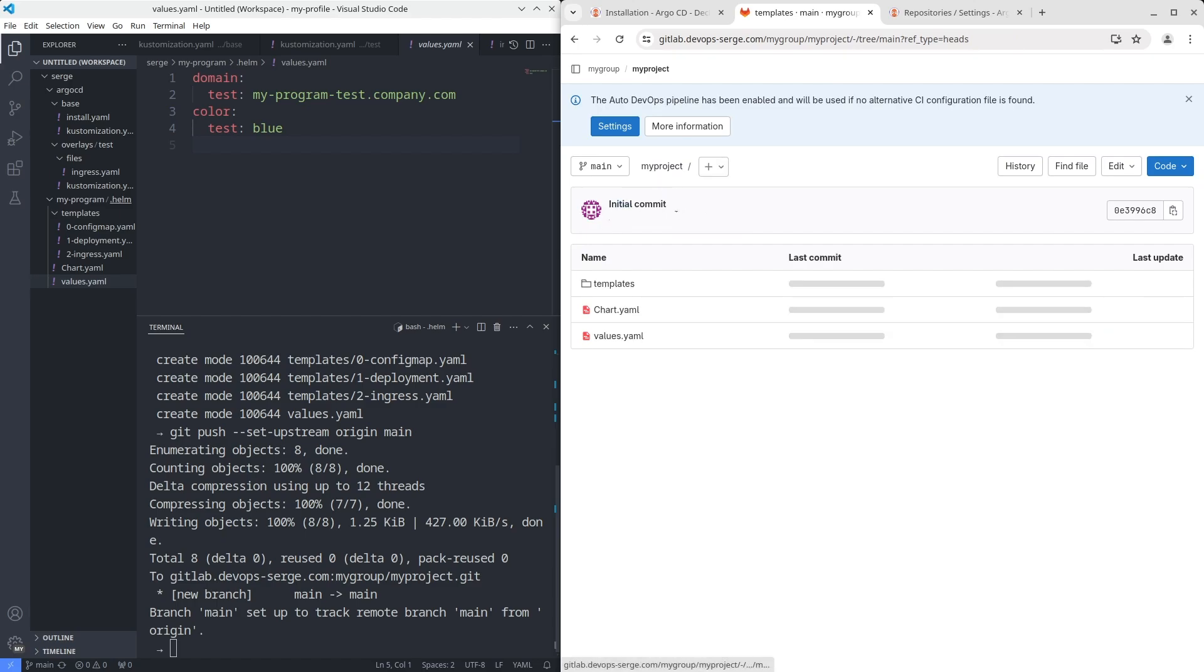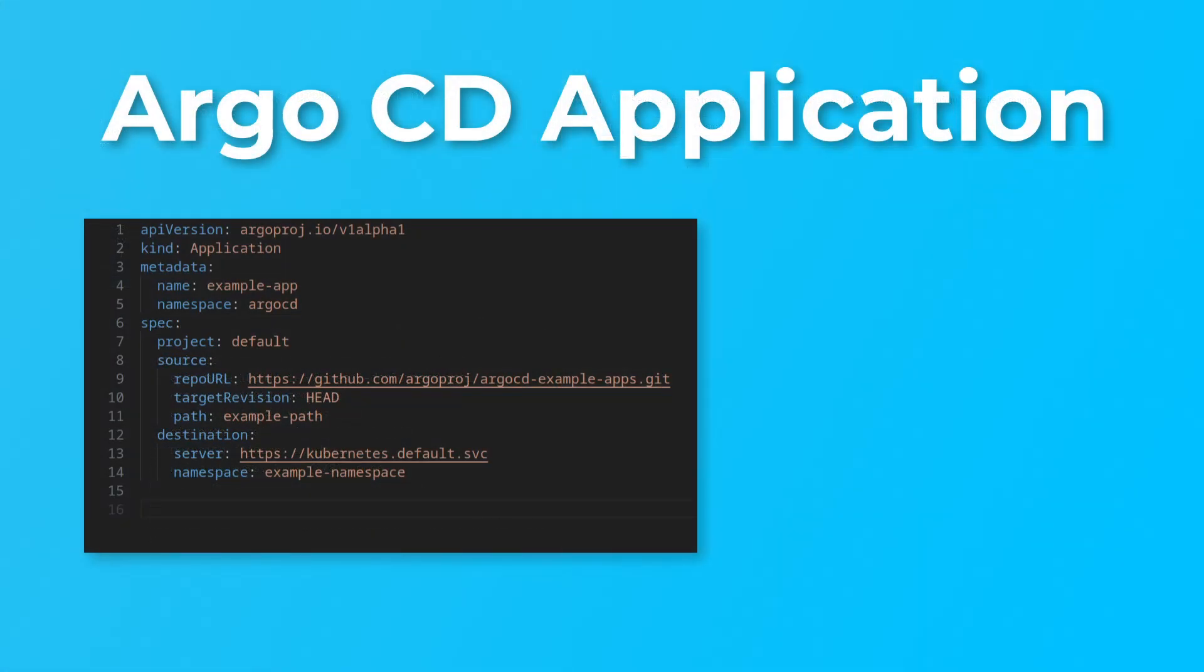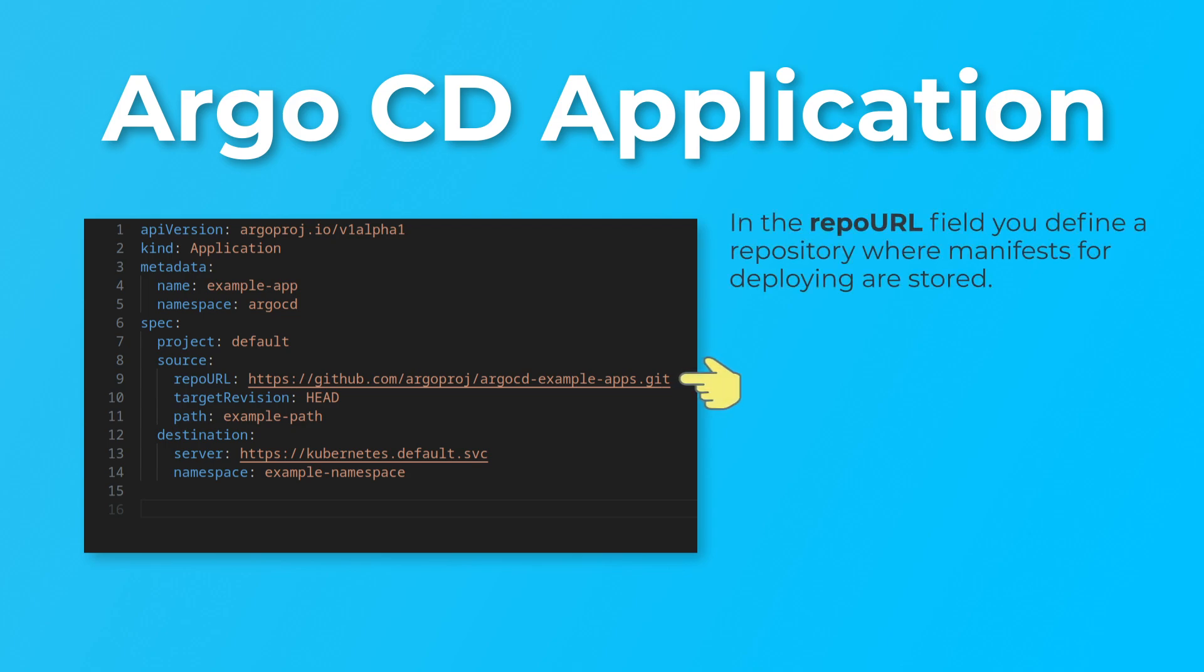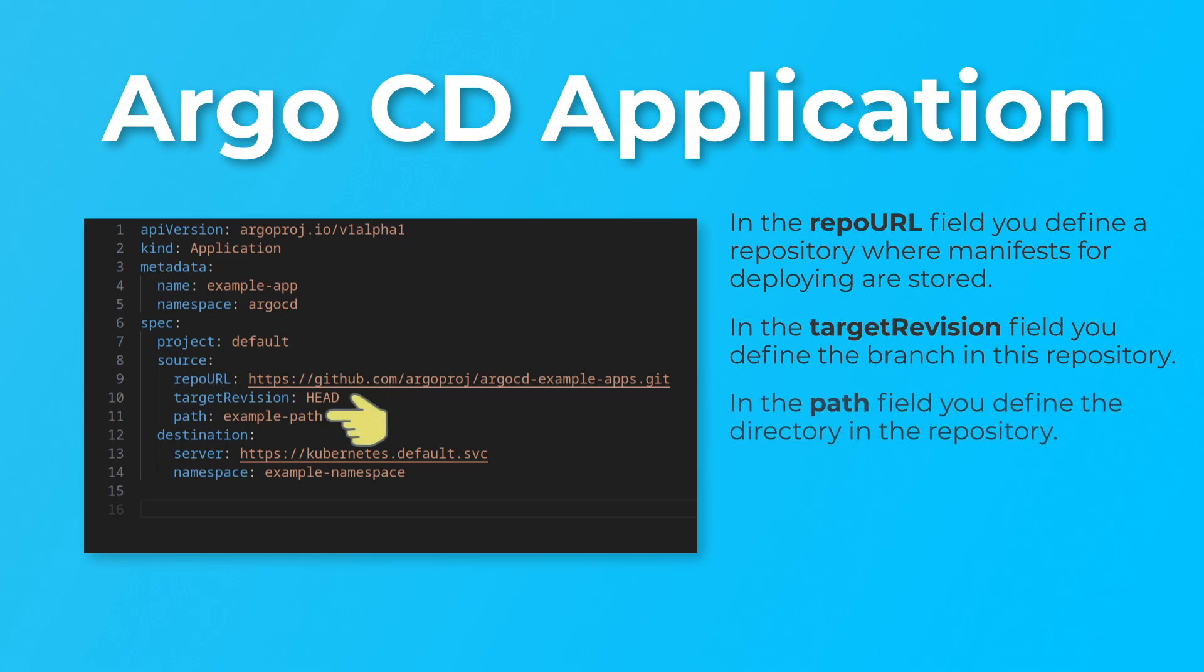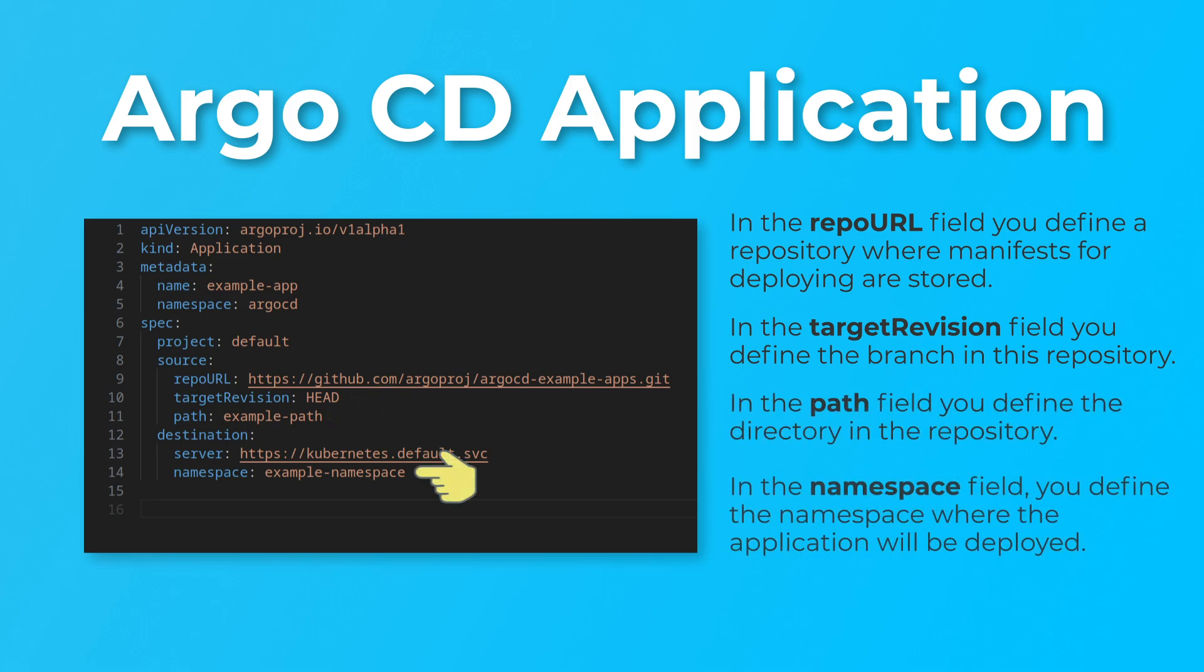The next step is to configure Argo CD for monitoring this repository and deploy the Helm chart to the cluster. To do it, in Argo CD there is an object called application. On the screen you can see an example of the application. In the repo URL field you define a repository where manifests for deploying are stored. In the target revision field you define the branch in this repository. In the path field you define the directory in the repository. In the namespace field you define the namespace where the application will be deployed. In my case I want to deploy an application that will synchronize other applications stored in the TestApps directory.